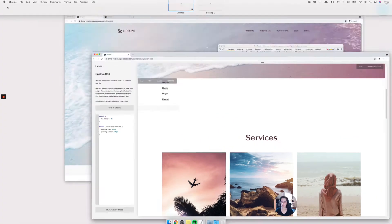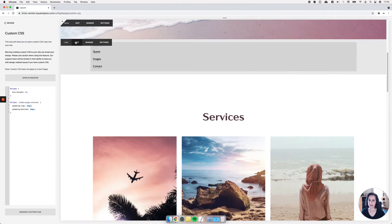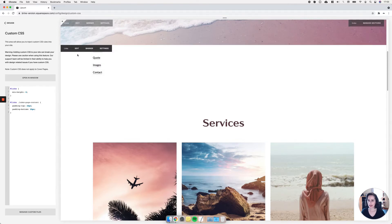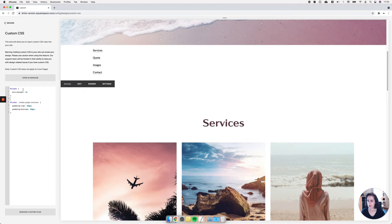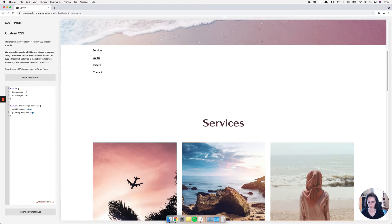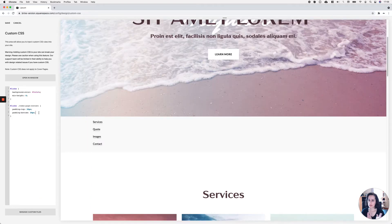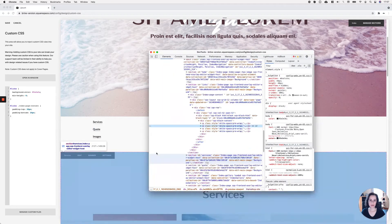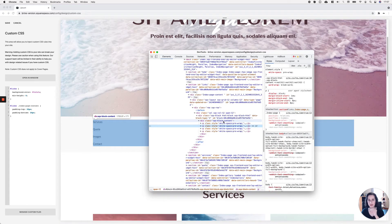The section is now much narrower. I'm going to set a background color of light gray on the larger container holding everything, so it's easier to see. Now let's take care of the actual links so they sit side by side. Looking through the inspect element tool, I can see each link is a separate P element inside an SQS block content container, which is inside the HTML block container.